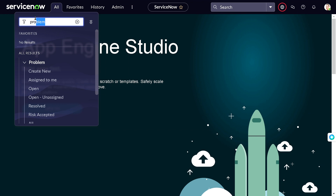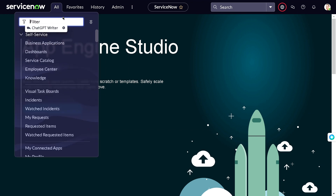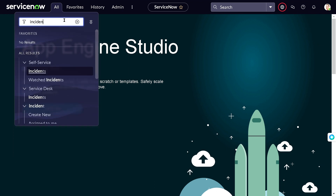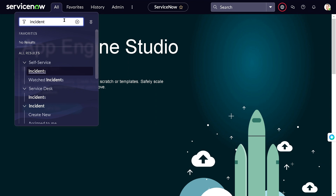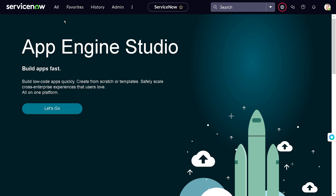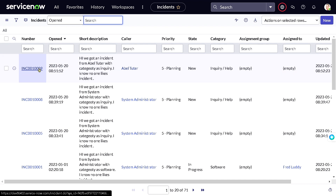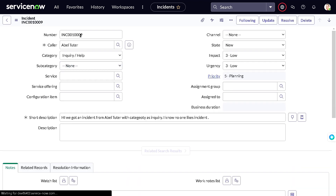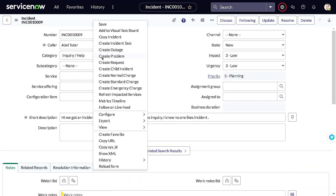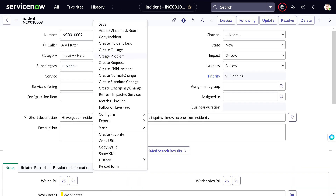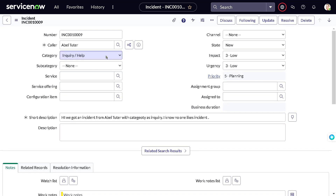As you can see on my screen, this is a ServiceNow instance and I'm currently on the Utah release. There are multiple ways to create a problem. You can create one from an incident — if I go to incident.list and open a particular incident, you can right-click for context and see 'Create Problem' right there.